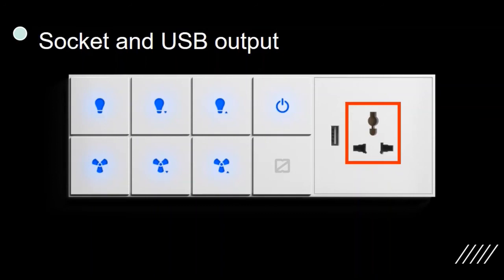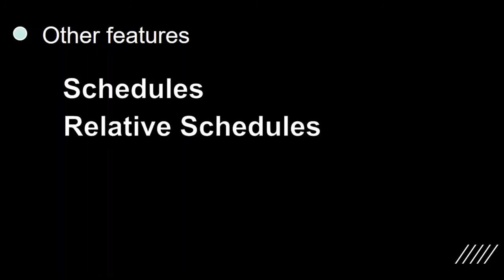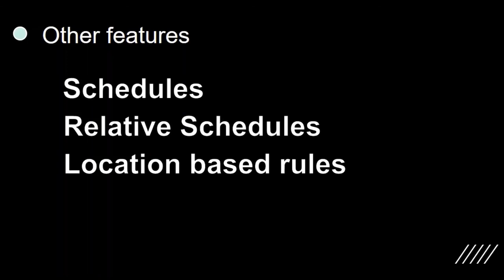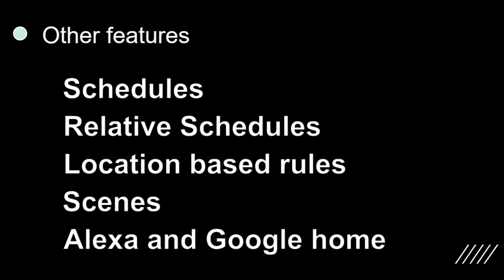Along with this, the touch switches are compatible with the other existing Zemote app features like schedules, relative schedules, location-based rules, scenes, and Alexa and Google Home controls.